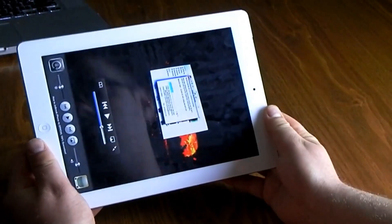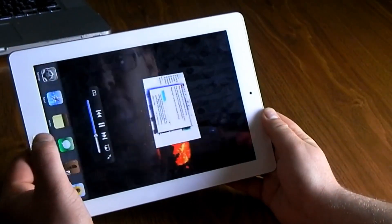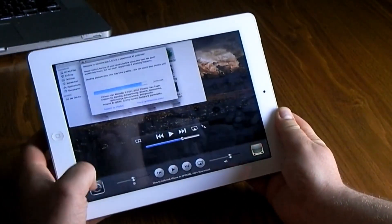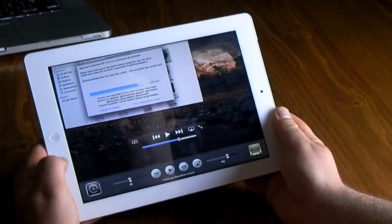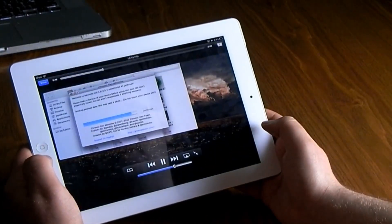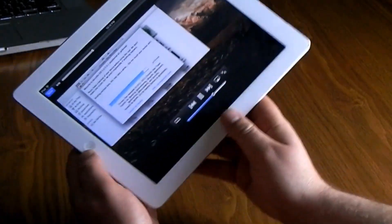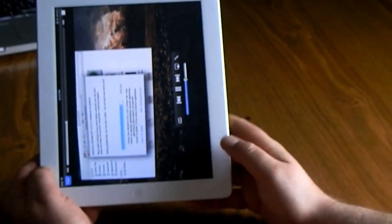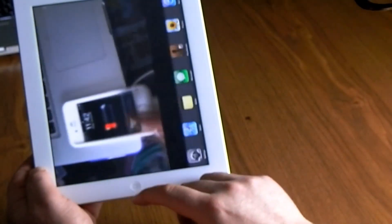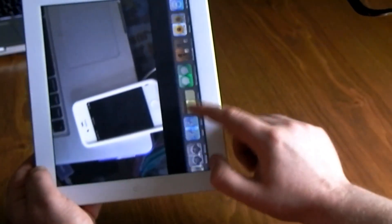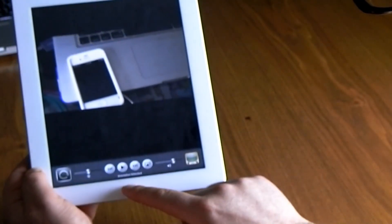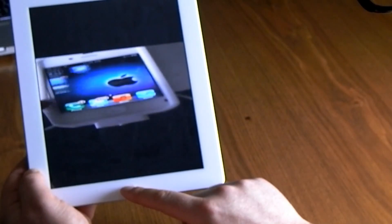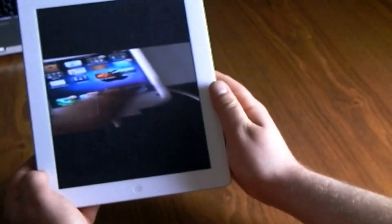Don't forget you can also lock your iPad into portrait mode or landscape mode by double-tapping the home button and selecting the lock icon. You can lock it in landscape or portrait mode, and just double-tap the home button again and scroll over to unlock it.